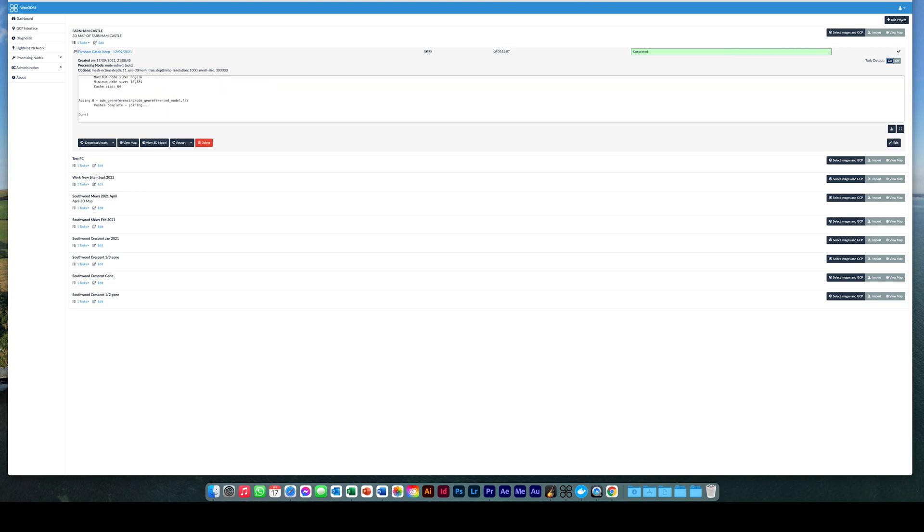When the map processing is complete, you will see the word done in the task output field and the progress bar will show completed. This 95 photo map took just over 60 minutes to complete on a 2020 i7 iMac with 64 gigabytes.